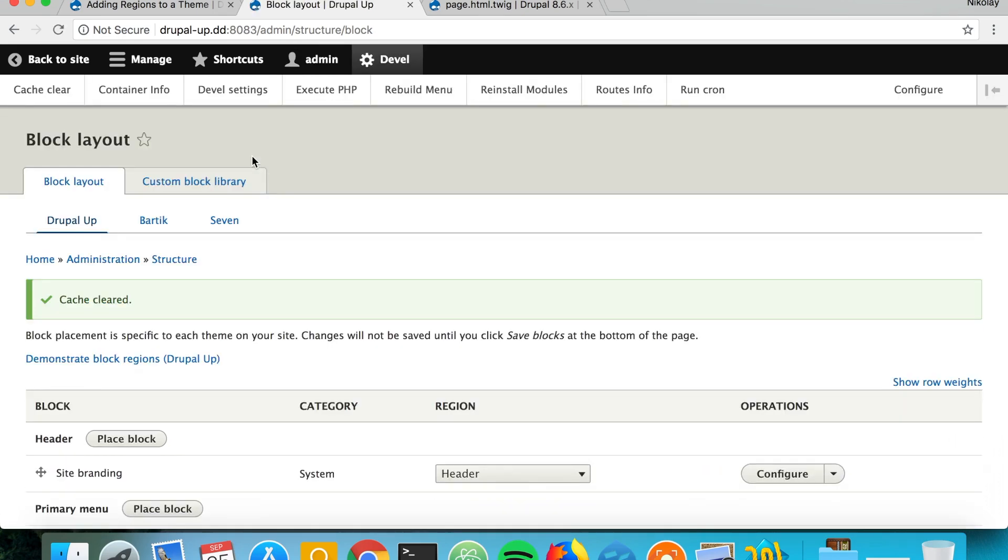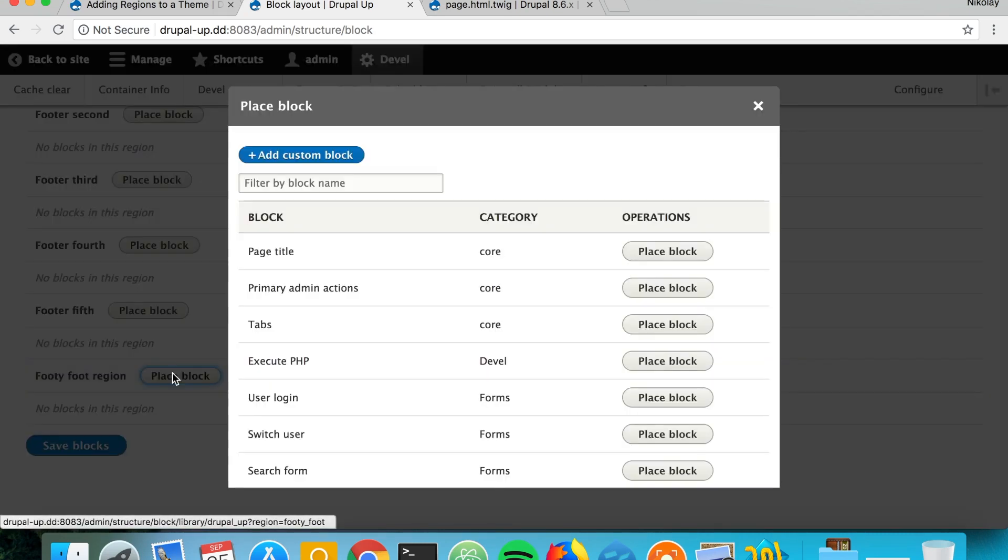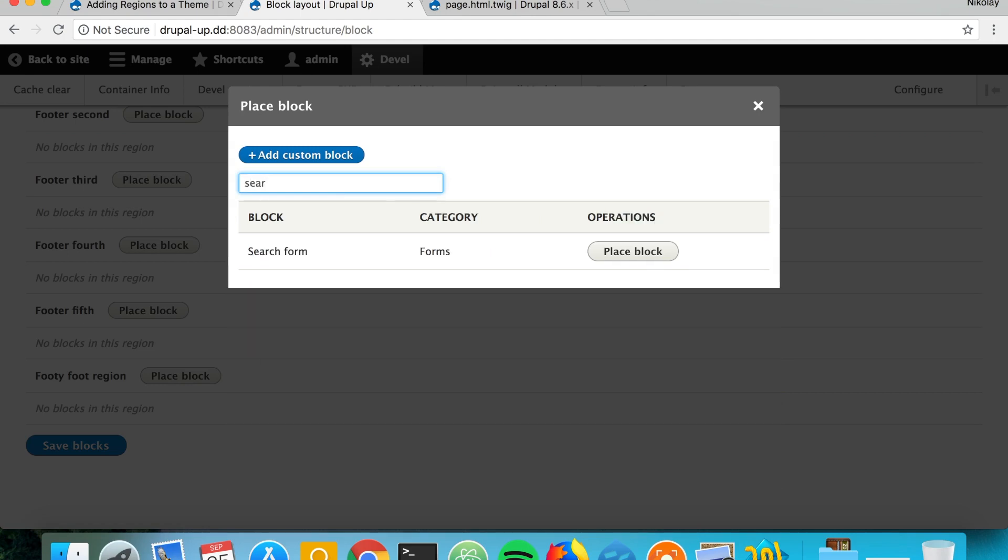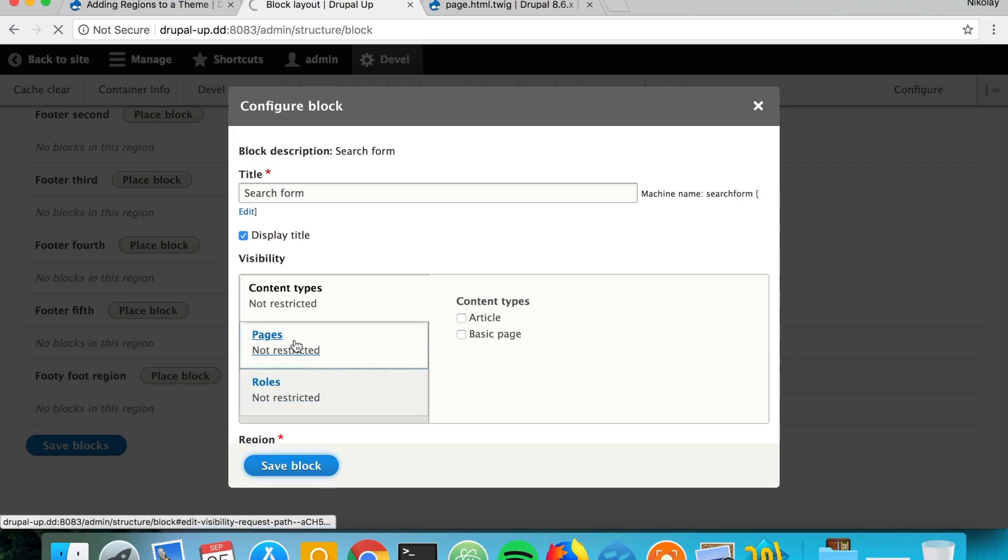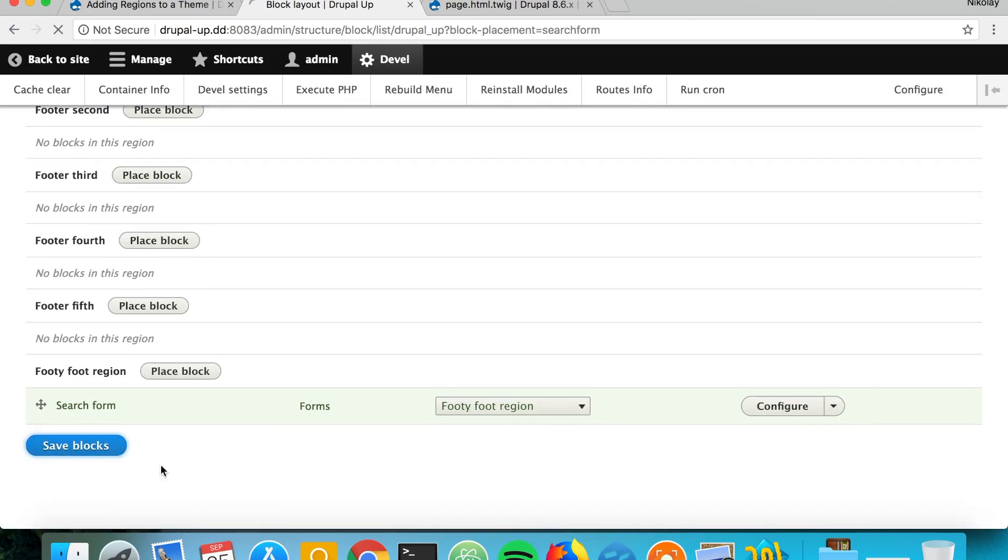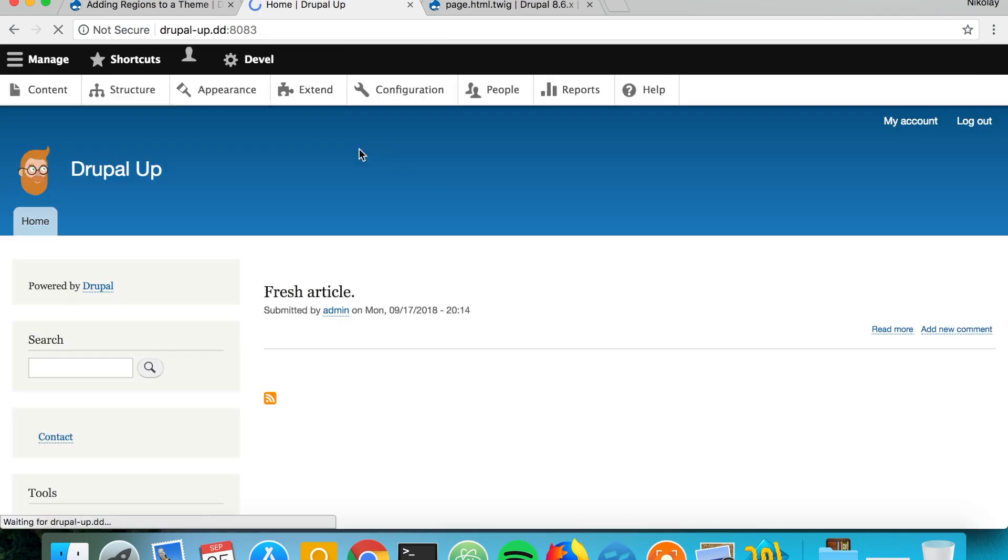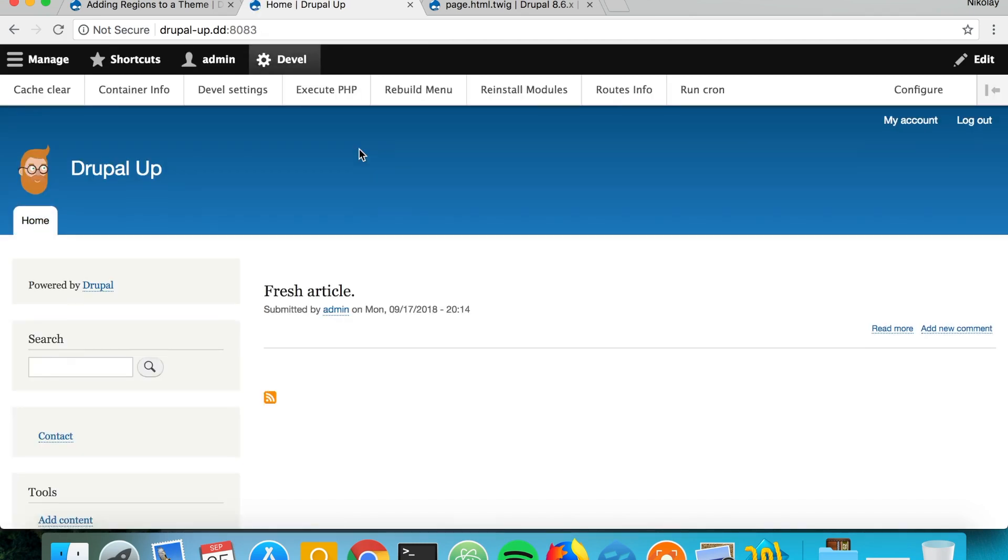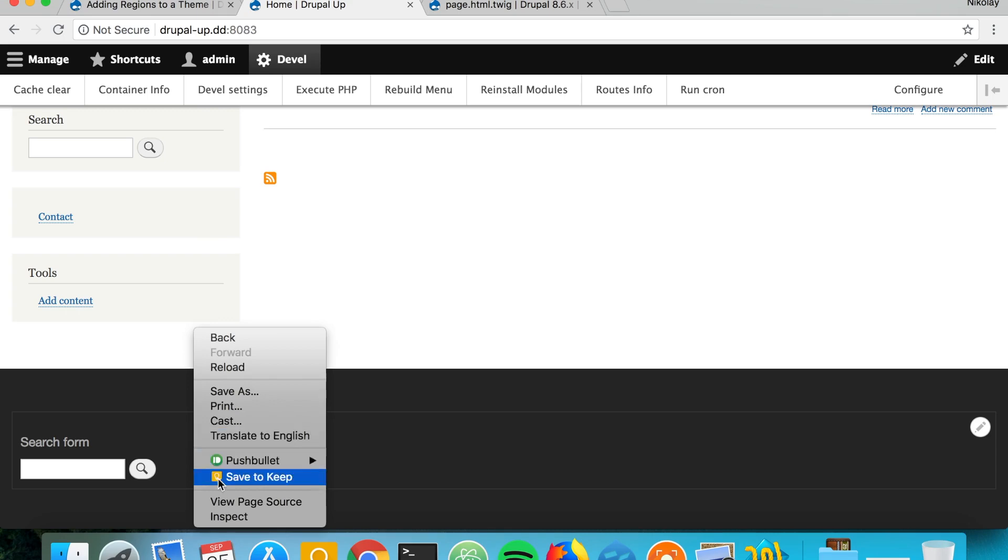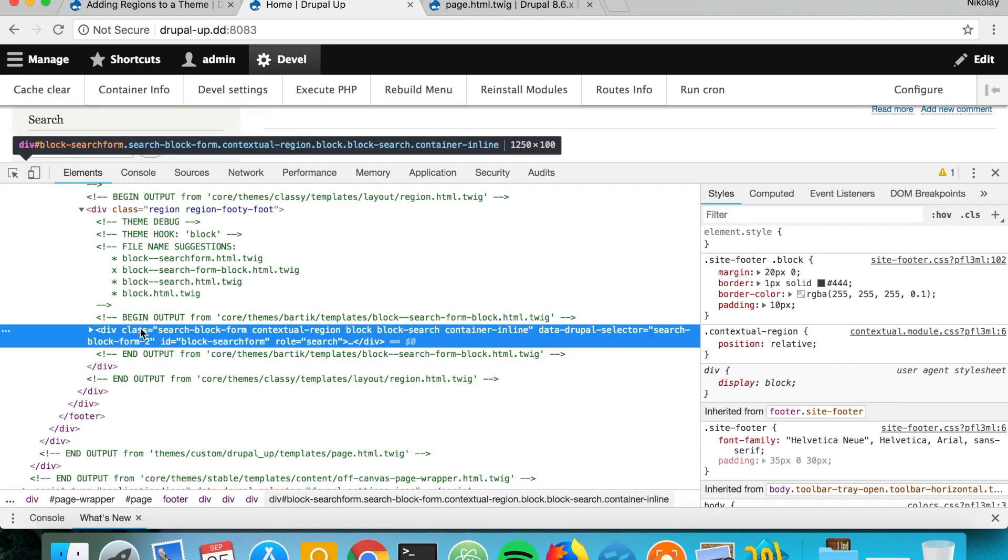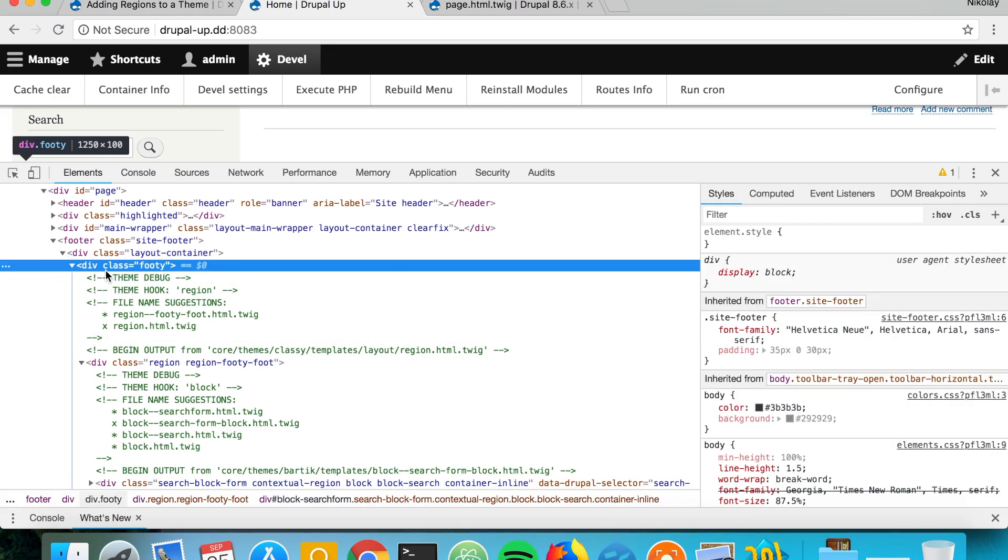There it is. So let's go ahead and place the search form for example here and save the block. If we jump back to our Drupal instance front page, we see our region here with the block that we assigned to it. To make sure it's our region, let's browse it and yes, here's our markup with the footer class in it.